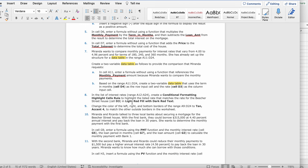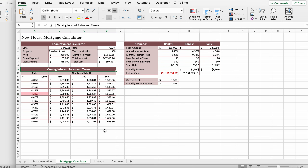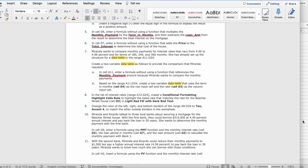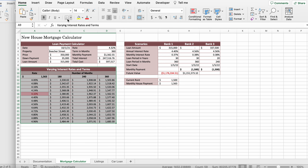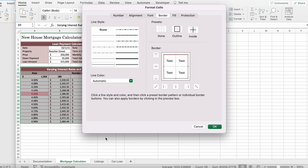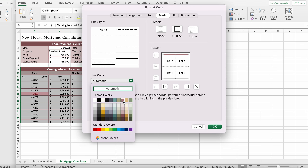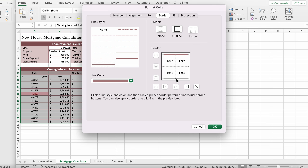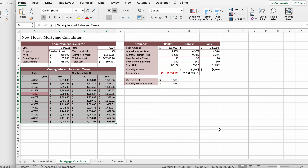Change the color of the left, right, and bottom borders of the range A9 to D24 to tan accent four to match the other outside borders in the worksheet. Highlight A9 to D24 using Shift+Command+Down and select the whole range. Go to Home, click the border button dropdown, and click More Borders. Change the line color by hovering over the color palette to find tan accent four, then click on it to select it.